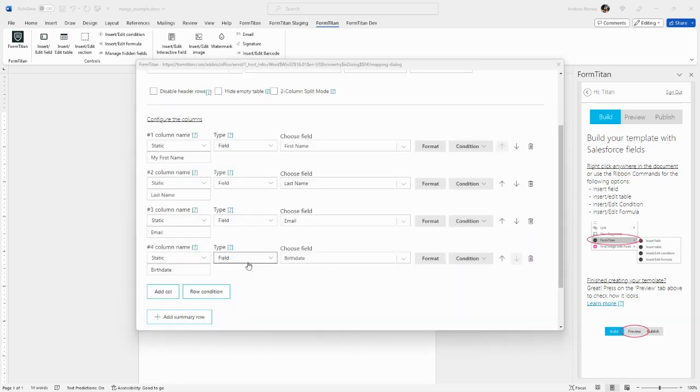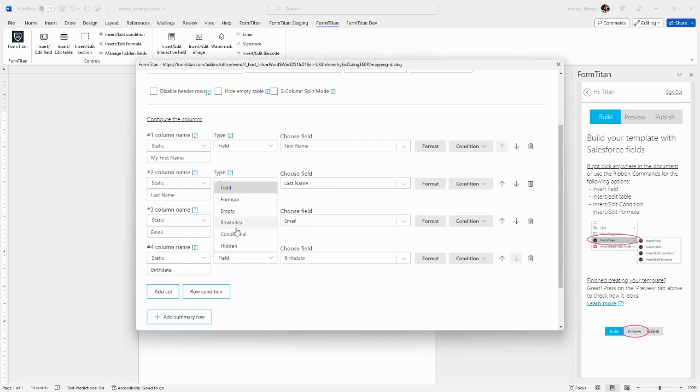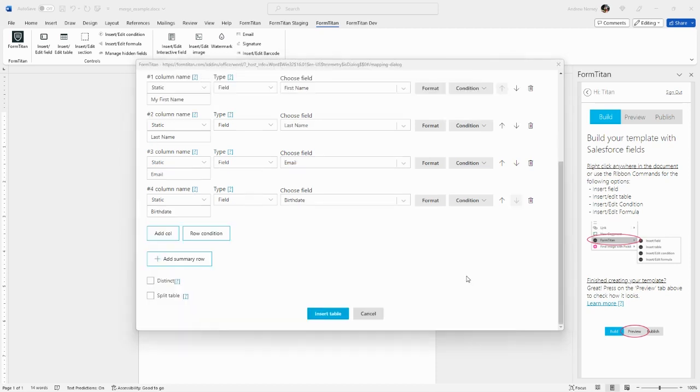You are not limited to using just Salesforce fields for your data type. We can add formulas, empty rows, an index, conditions, or hidden fields. These will be covered in more detail in the advanced videos. You can add row conditions, summary rows, and again, those we will cover in another course.